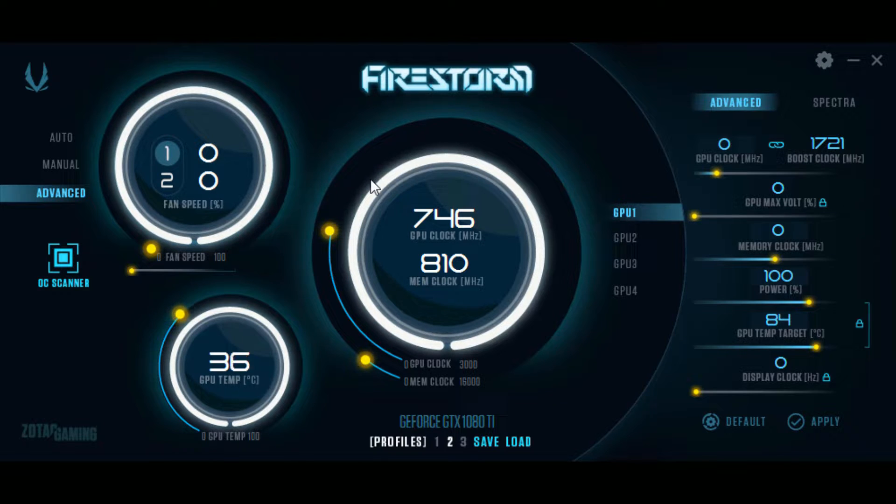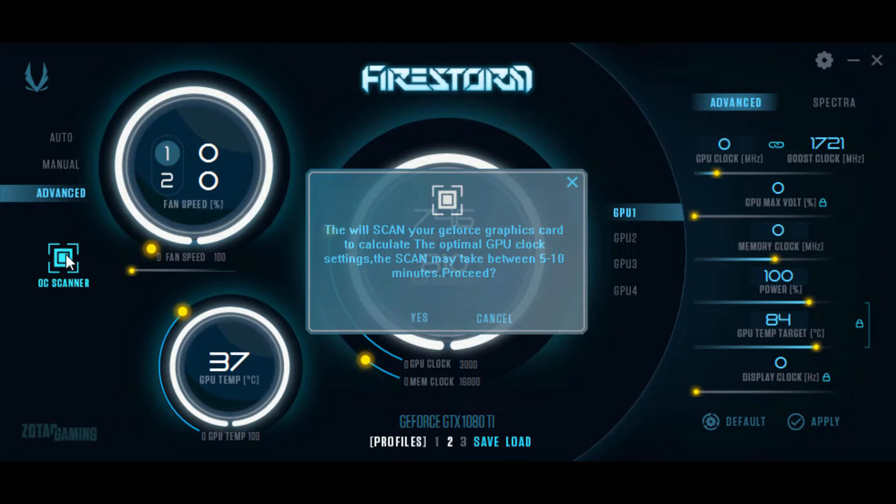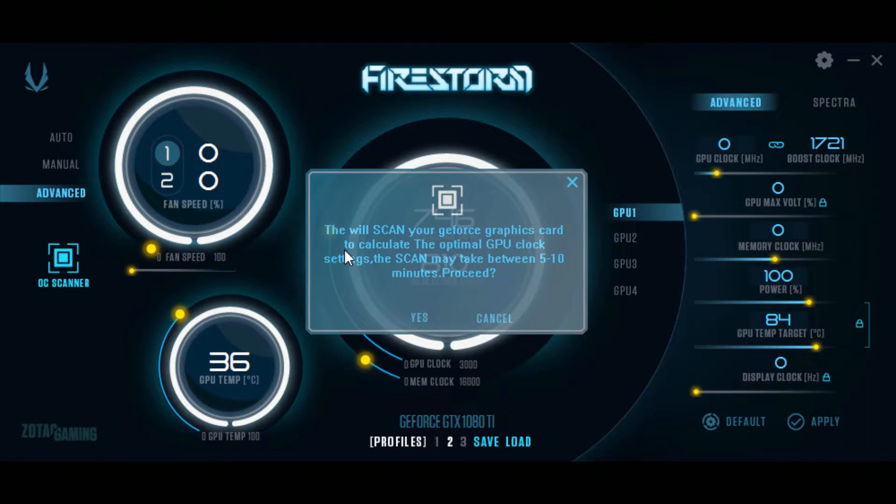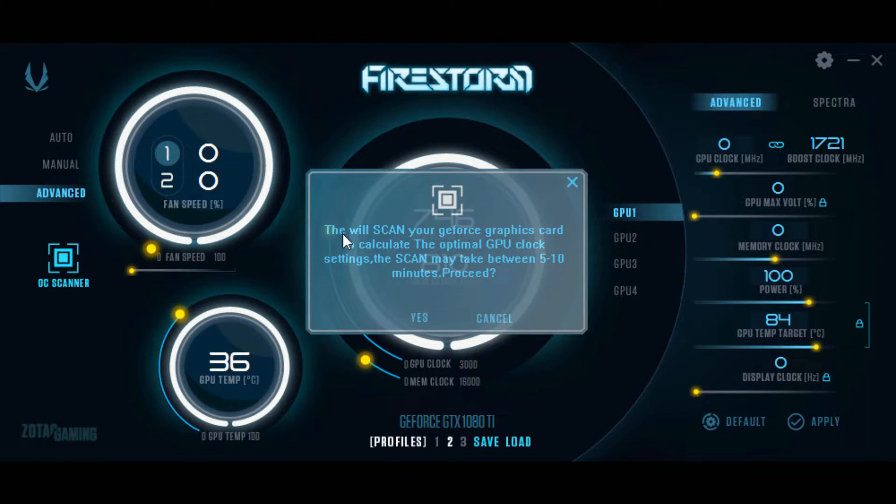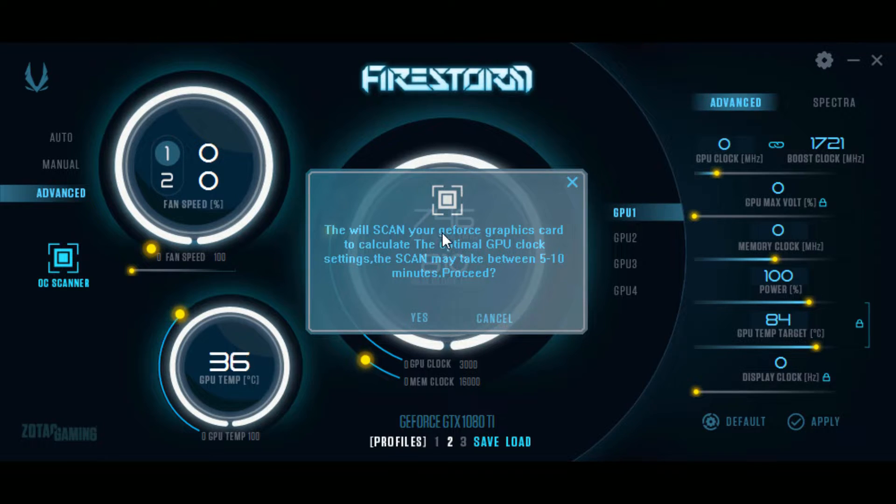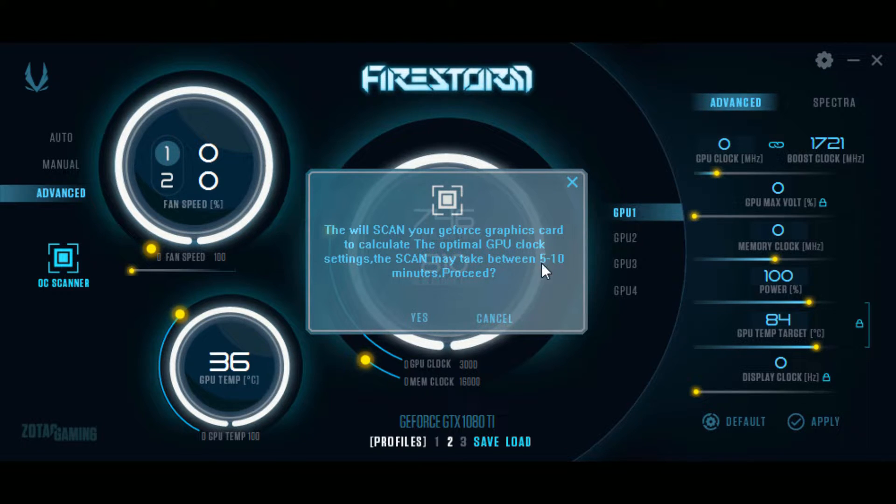Now, I will show you right here. This button you click brings up this window that says this will scan your GeForce graphics card to calculate the optimal GPU clocks. The scan may take between 5 and 10 minutes and you will click yes.